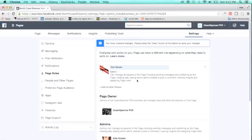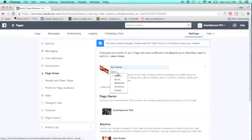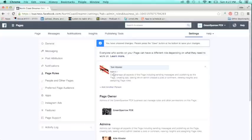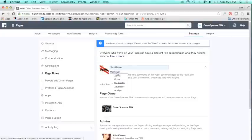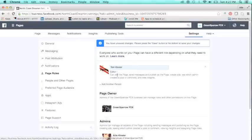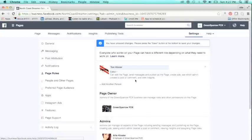Admin, editor, moderator, advertiser, analyst, and you can see up at the top Facebook mentions the different roles and the learn more button. So if you want to see the full details, just click there.